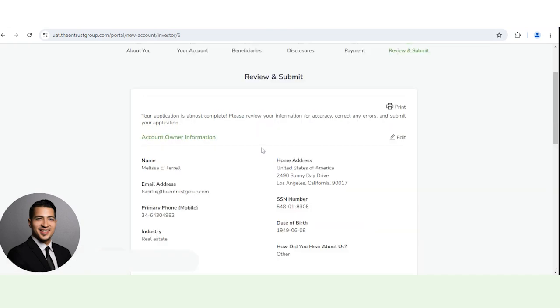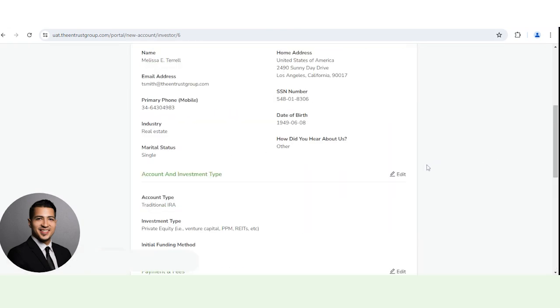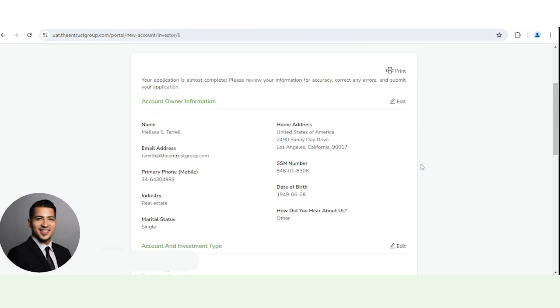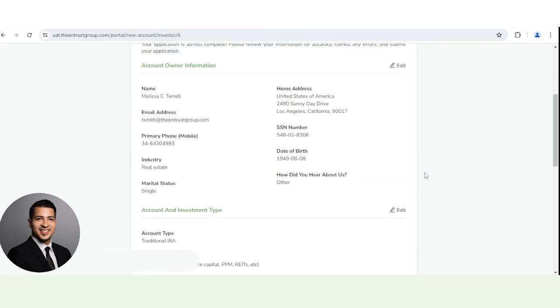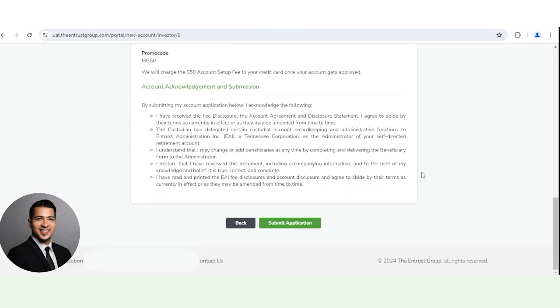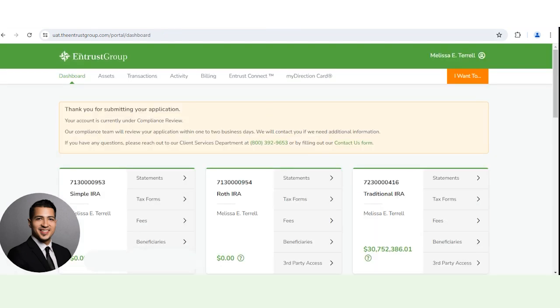And here, you just want to make sure all the information you entered is correct. And you can actually print this for your records as well, just by clicking that. Scroll down, click submit. And there you go. The application has been successfully submitted. Compliance will go ahead and review it in one to two business days and do the final approval, or we will reach out if we need anything else.